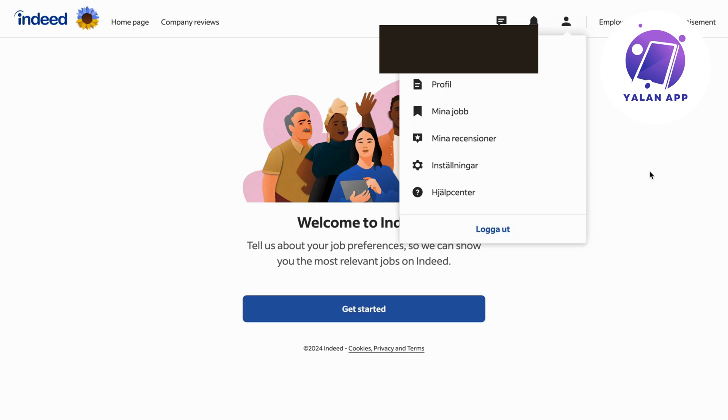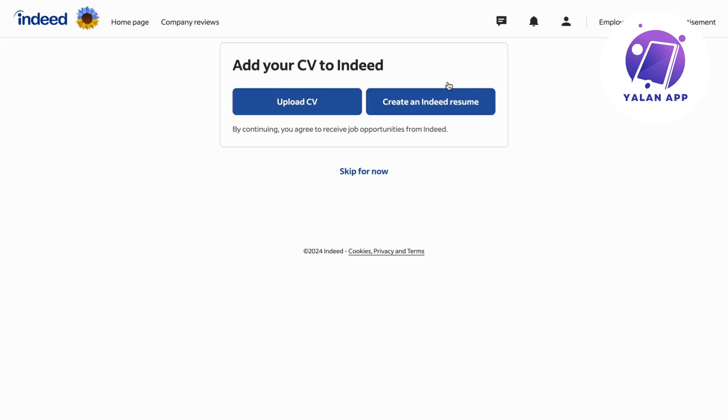Now on this page, what you're going to do is click on the first option where it says profile. I'm just going to click here and it should take you to this page.